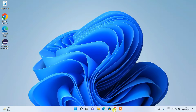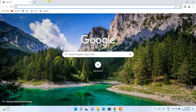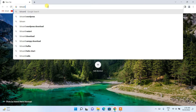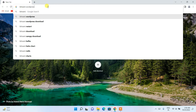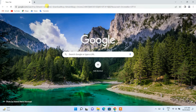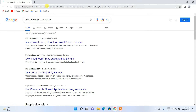To get started, go to your favorite browser and search for 'Bitnami WordPress download' and hit Enter. You'll get bitnami.com as your first search result.